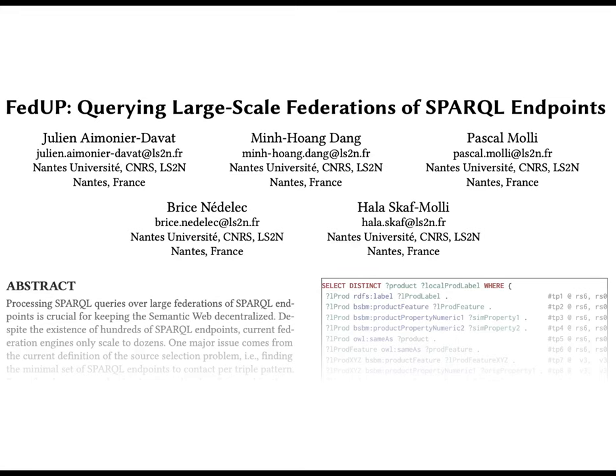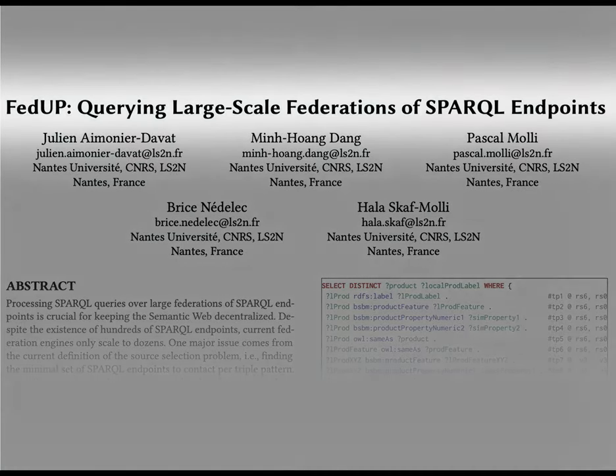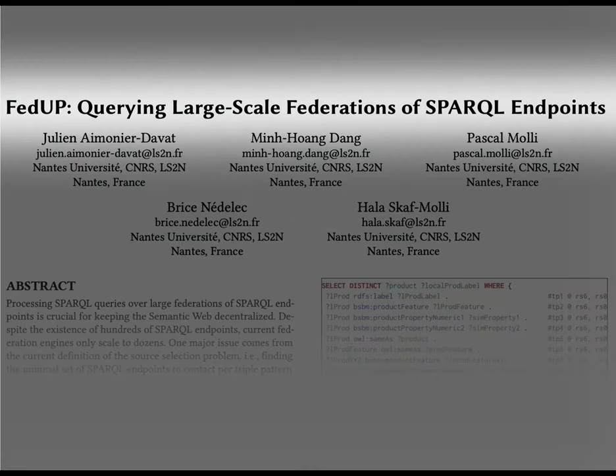This is a promotional video for the paper entitled FedUp, querying large-scale federation of SPARQL endpoints, which is crucial for keeping the semantic web decentralized.